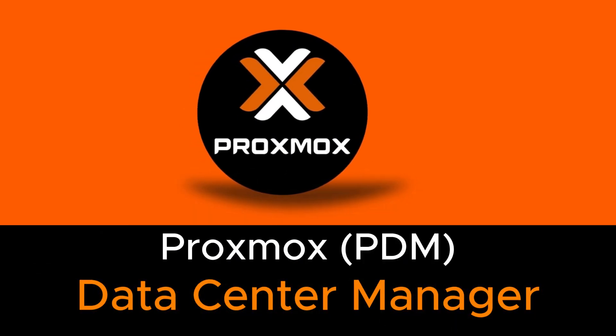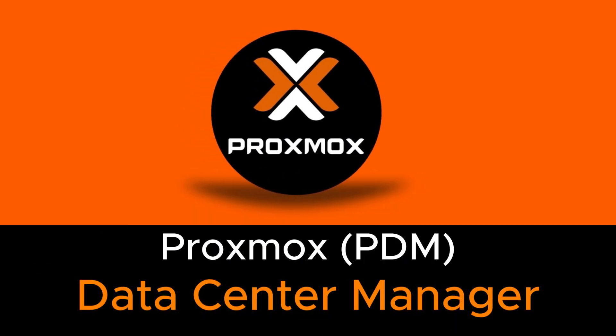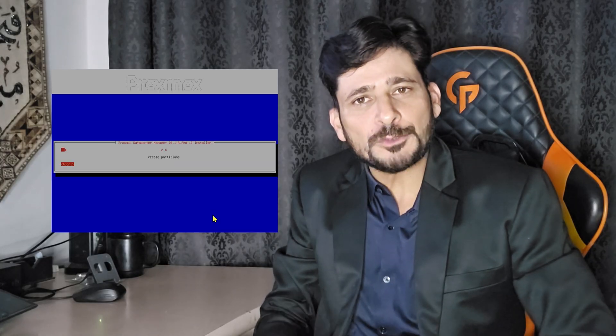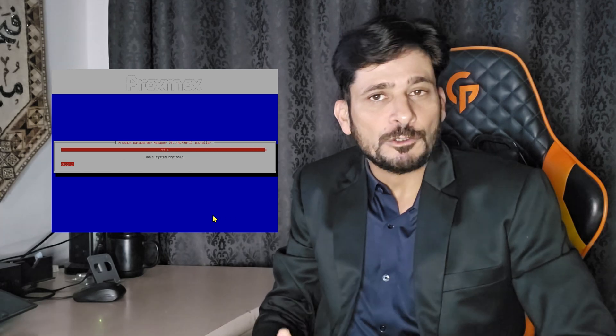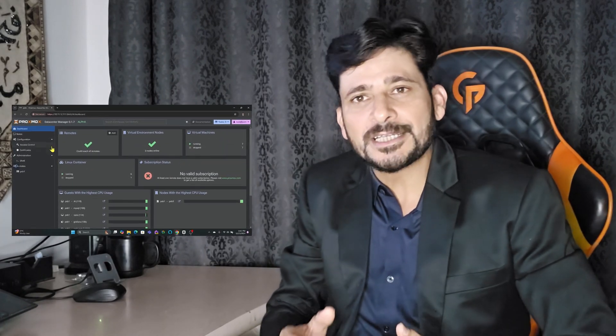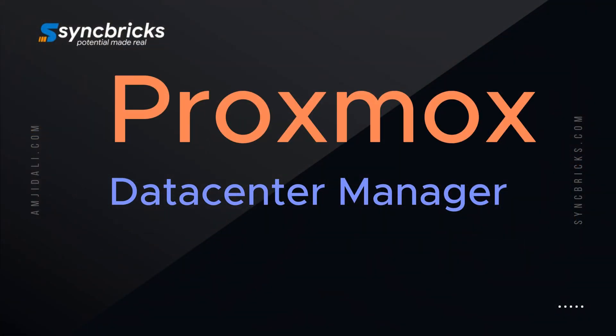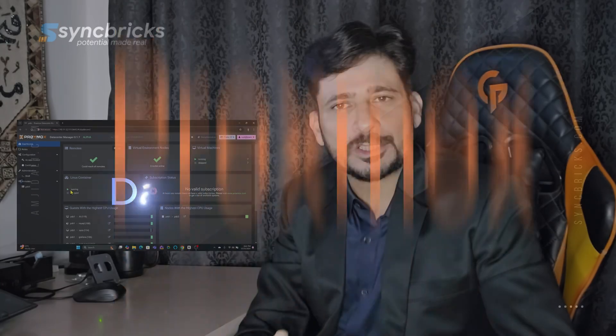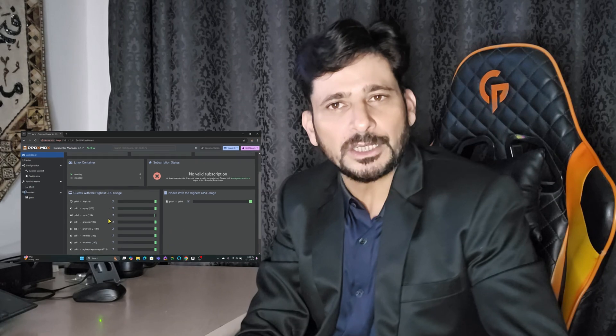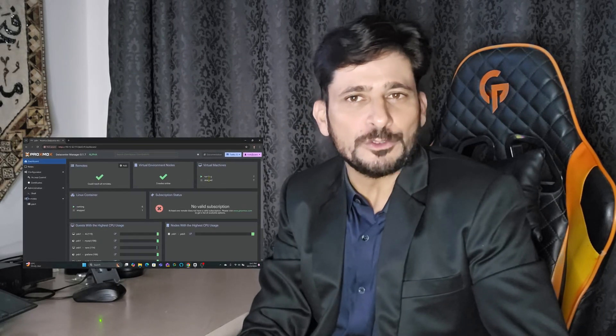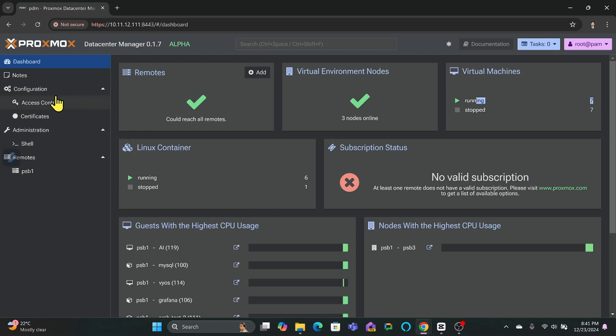Hi everyone, today we are diving into the first alpha release of Proxmox Data Center Manager, an exciting open source project from Proxmox that's designed to revolutionize server management. Let's explore what this tool is all about, what features it offers, and how it's setting the stage for streamlining virtualization management. Proxmox Data Center Manager is an open source management software designed to provide a unified overview of all the nodes and clusters that Proxmox VE users have in their virtualized environment.